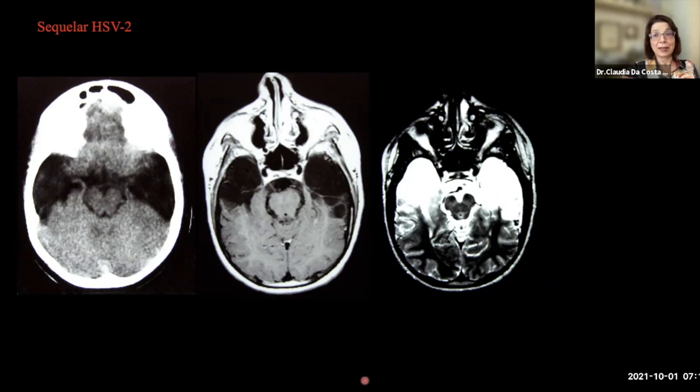It's very important to suspect this diagnosis and begin antiviral drugs to avoid lesions like this — a young dentist had herpes encephalitis with destruction of both temporal lobes and significant impairment of her memory.